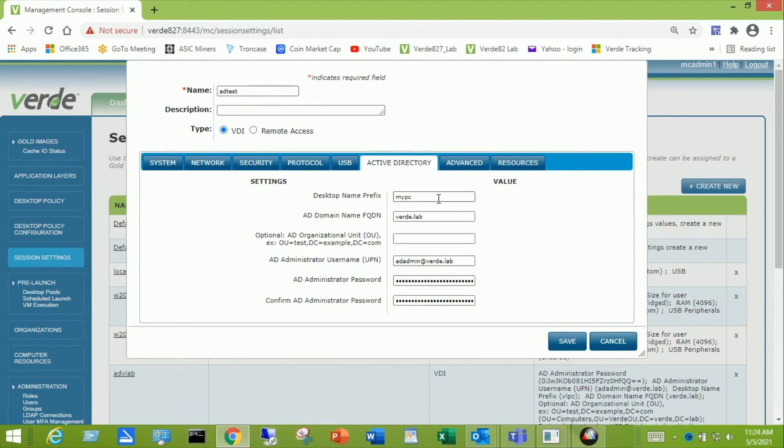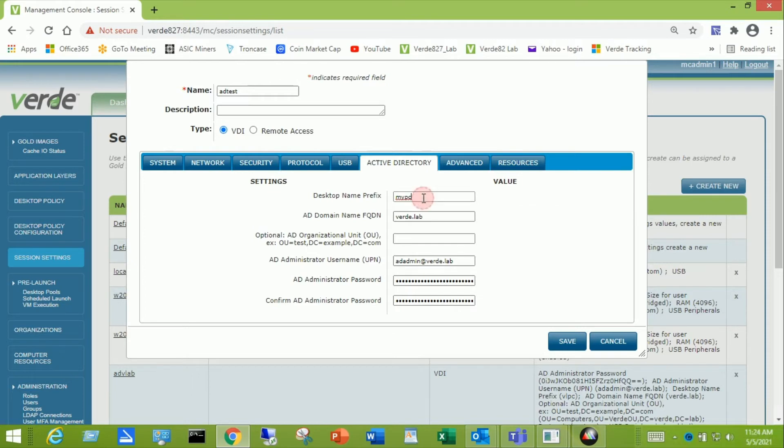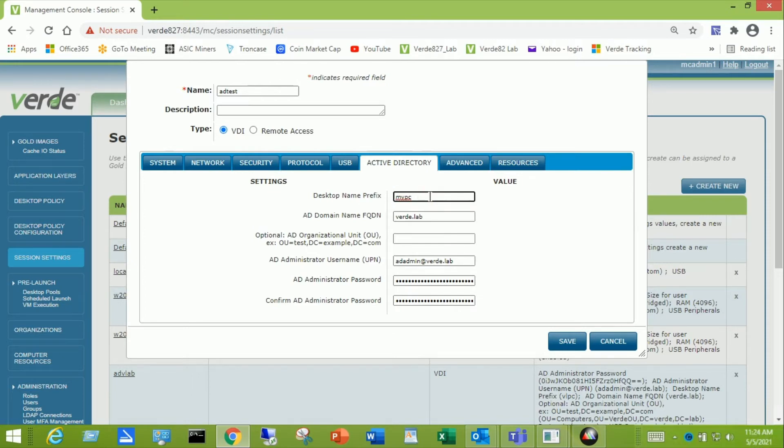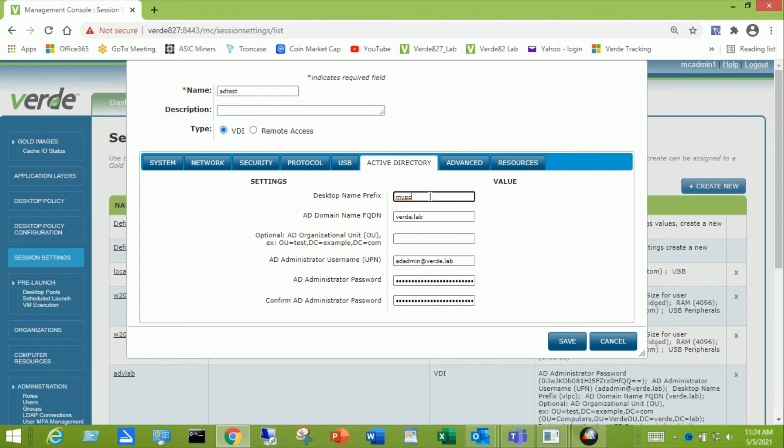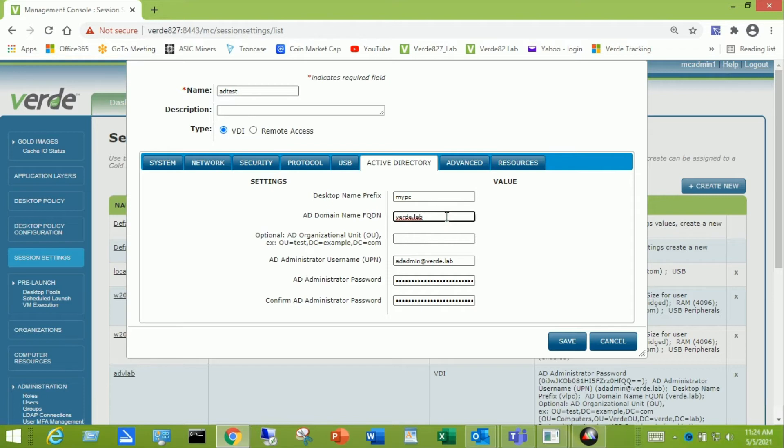The first thing it wants is it needs a desktop name prefix. This is what you can use to customize what the computer objects will be called when they're added into the domain. And Verde will append a dash and numbers and letters to serialize the computer name and make them unique within the domain. The next field is the Active Directory domain name. The fully qualified name. In my case, it's Verde.lab.